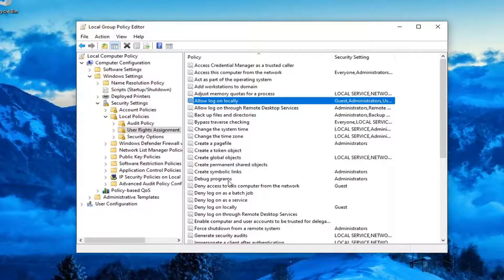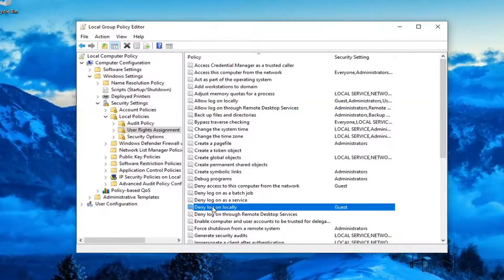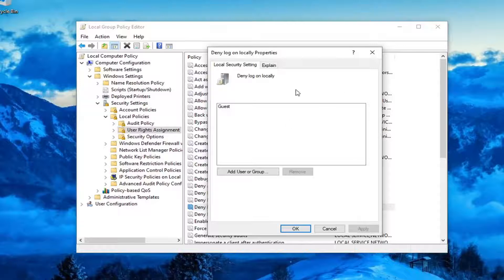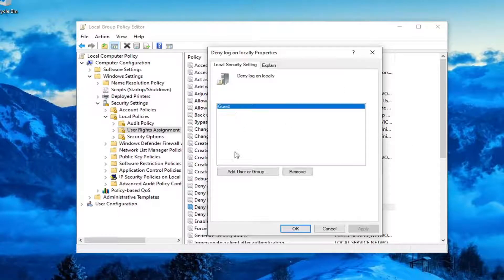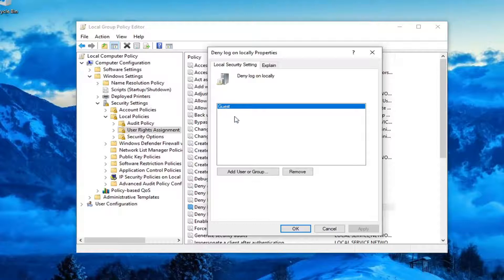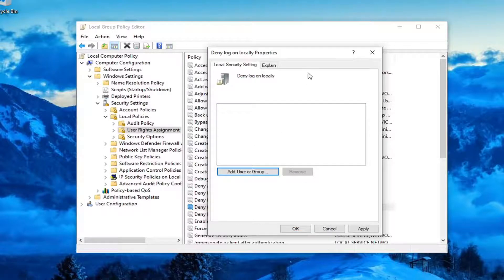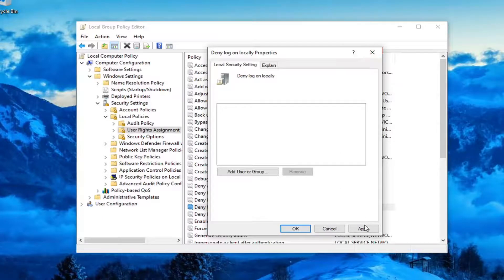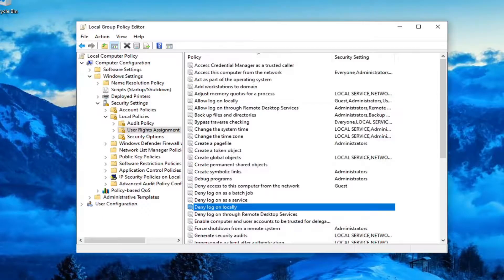Go down this list to Deny log on locally and double-click on that. Make sure this list is empty unless there's something you want to keep. If there's something that shouldn't be in here, select it and then select Remove. You don't have to do that, but it could be creating part of your problem. Go ahead and apply and OK.